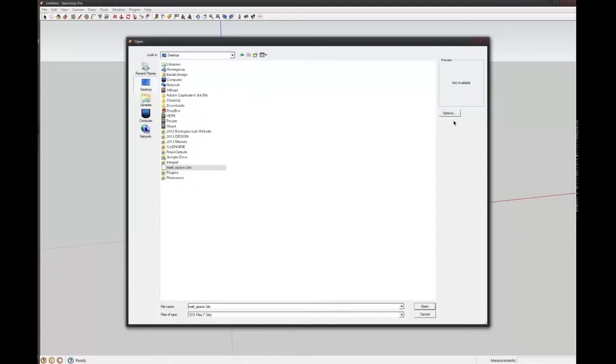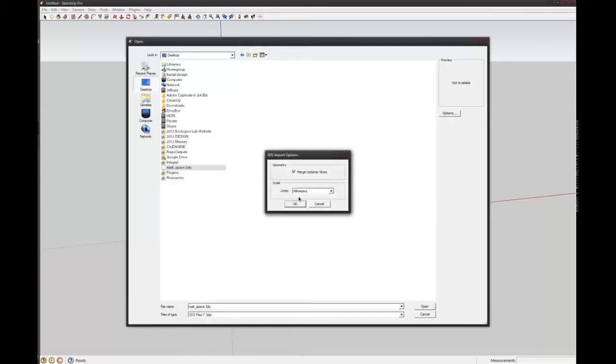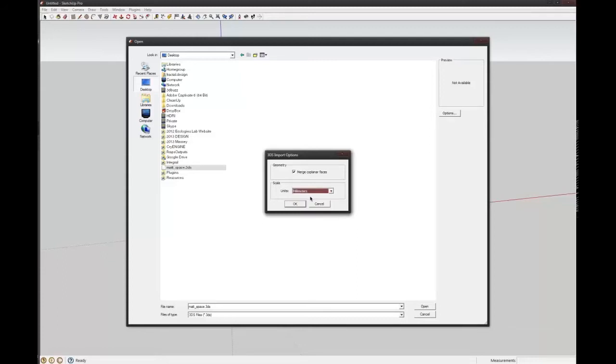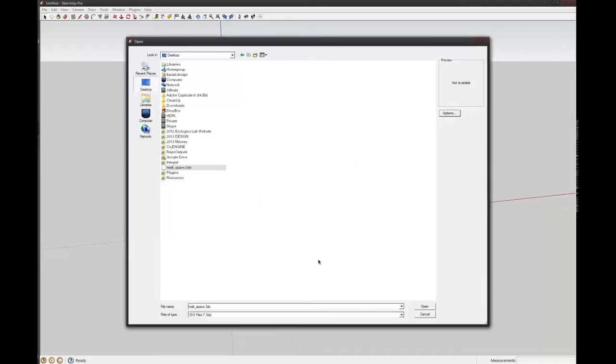And there will also be an Options thing on that dialog, on the Open Import dialog. And that means you can change the scale of it. So I think the Kinect Body Scan made it in millimeters. So we'll just leave it in millimeters.